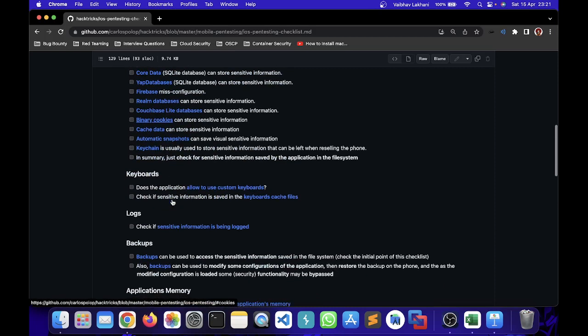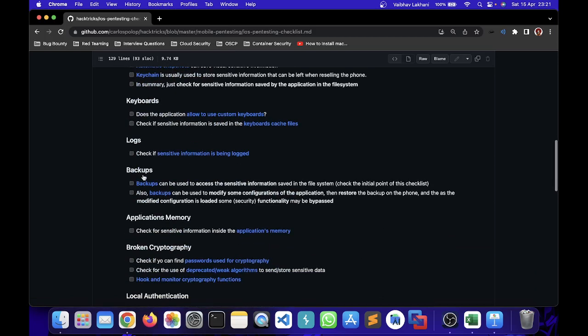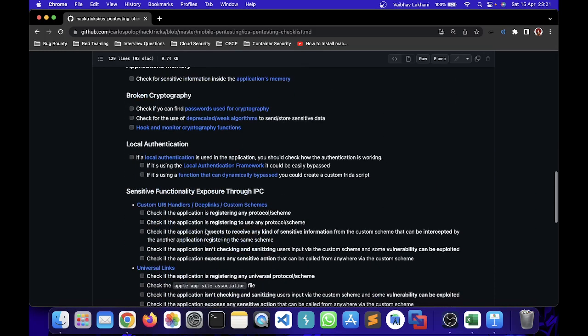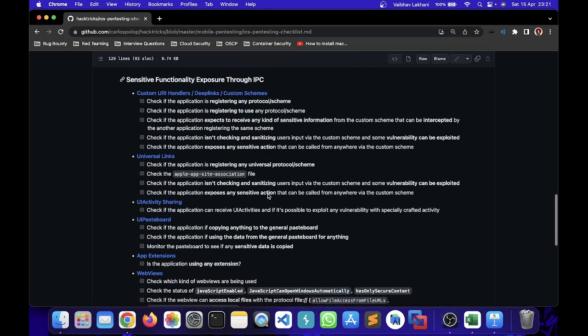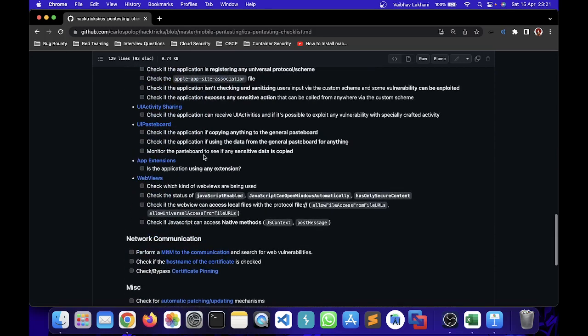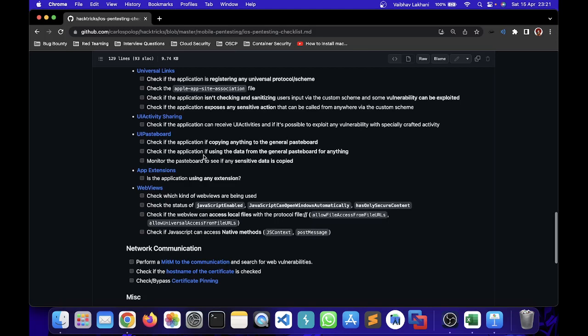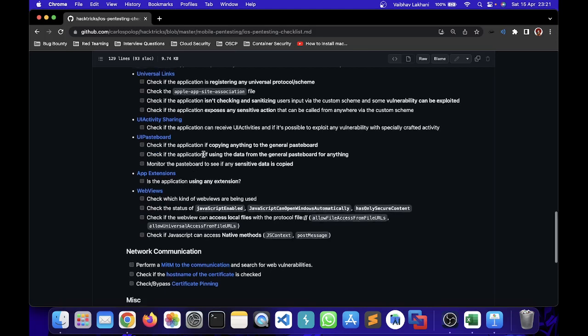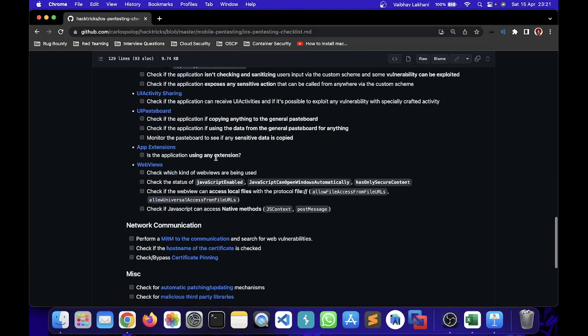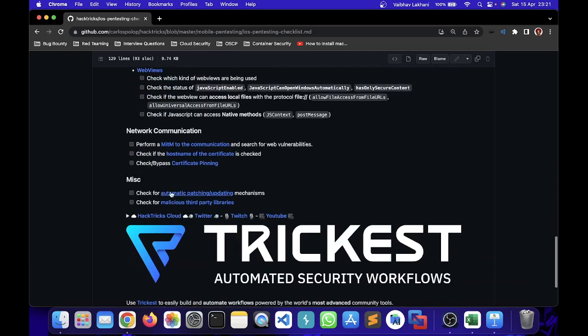It also has keyboard related attacks, log related attacks, backups, application memories, broken cryptography, local authentication, sensitive functionality exposure through IPC, and a various list of sensitive information disclosure through IPC. Then you have network communications and certain miscellaneous as well. So you can follow any checklist as you like.